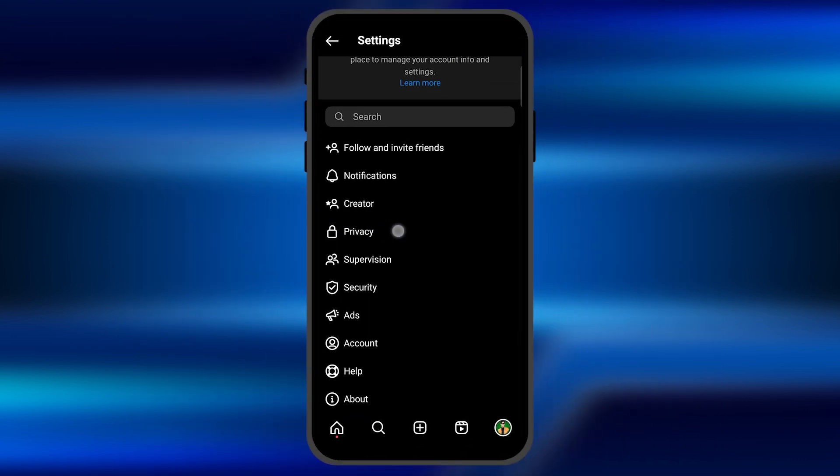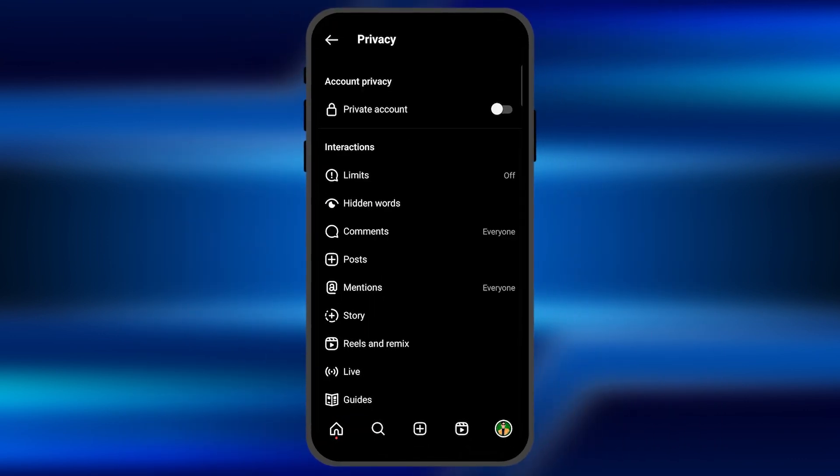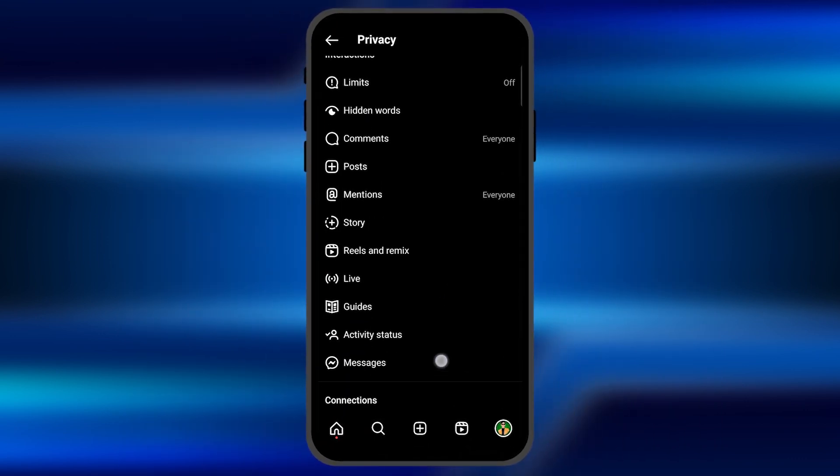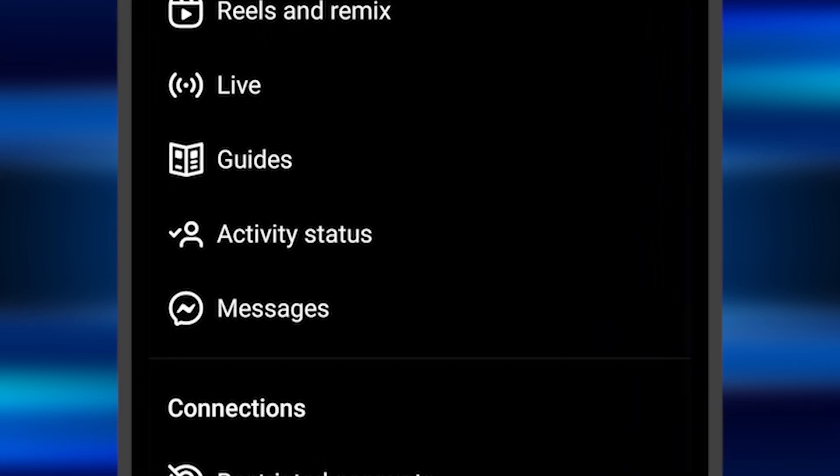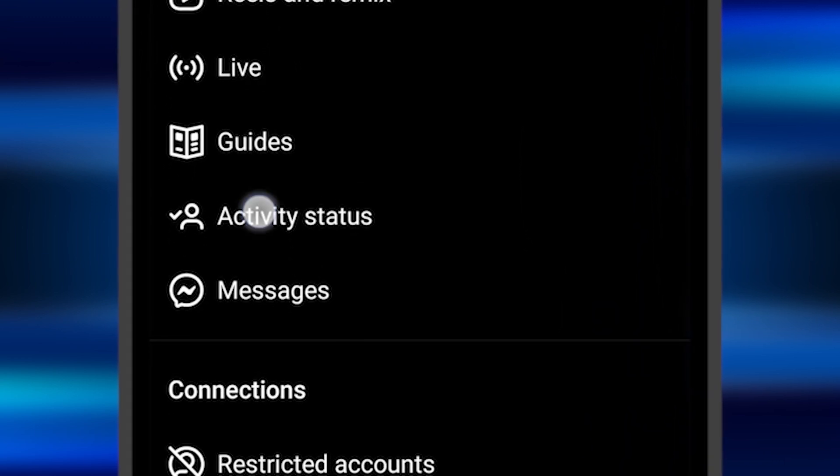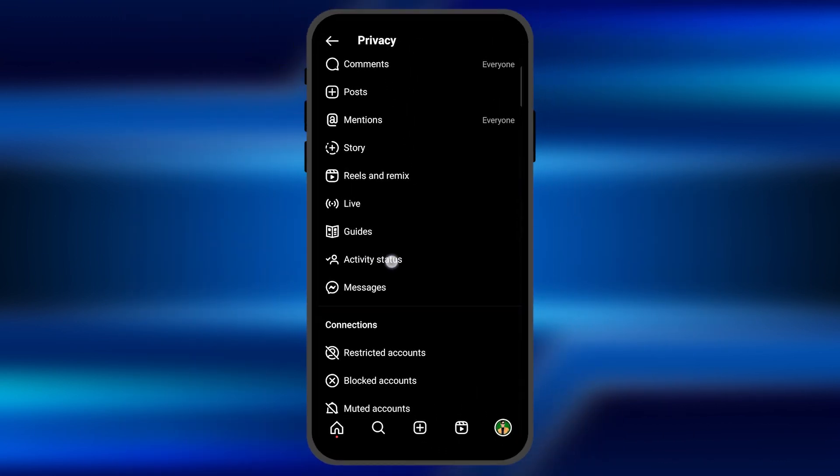You can see it just right there. You need to click on this option and here you have to scroll down and find the option for activity status. It's just right there.